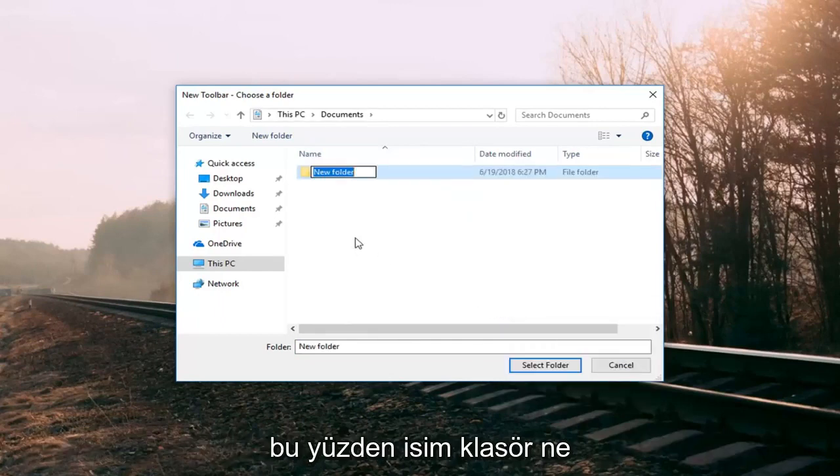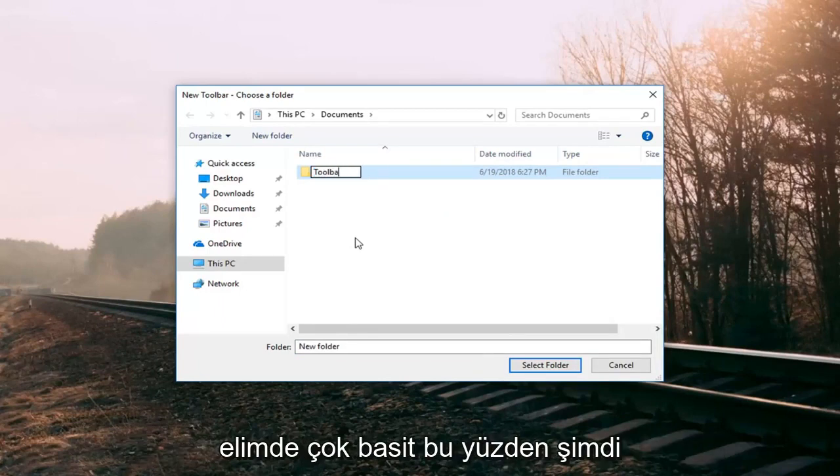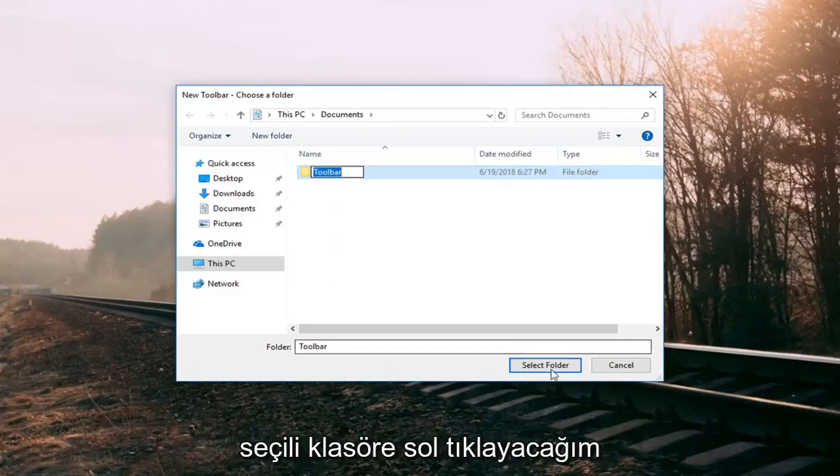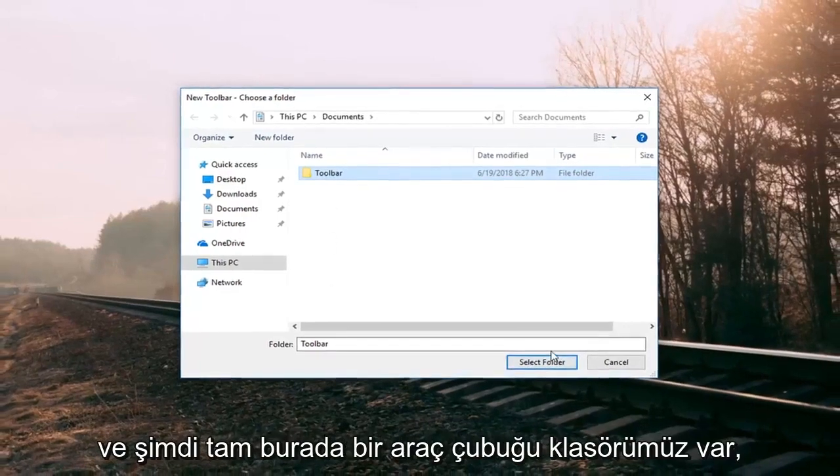So name this folder whatever you want. I'm going to just call it toolbar. Very simple. So now that we've created the folder we have it selected. I'm going to left click on select folder.